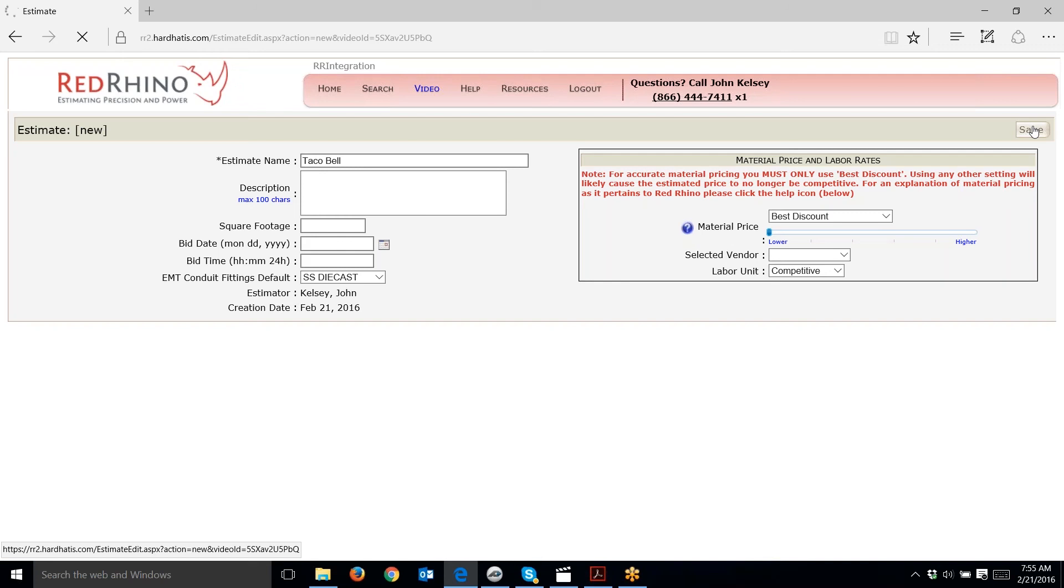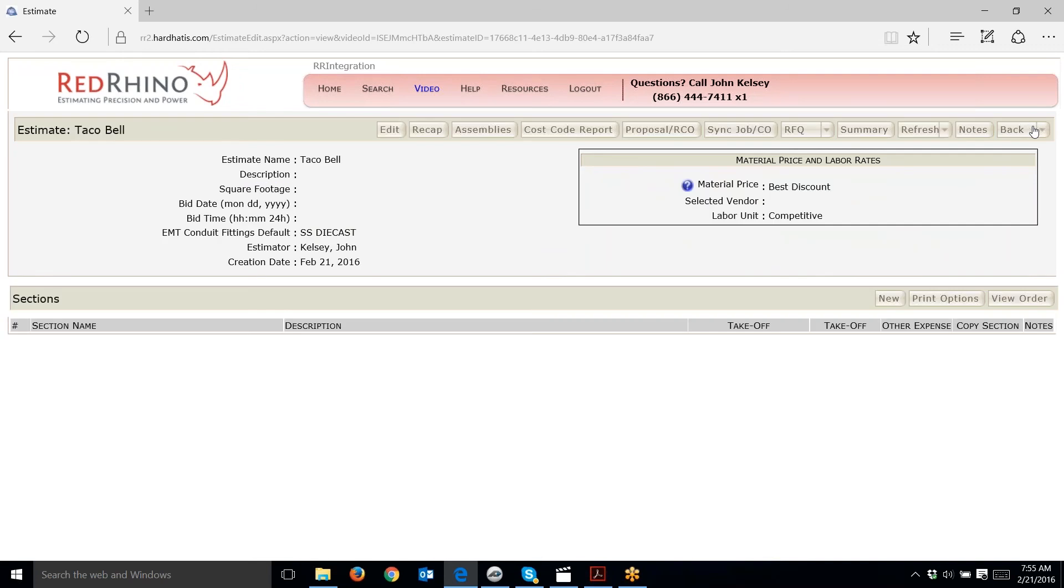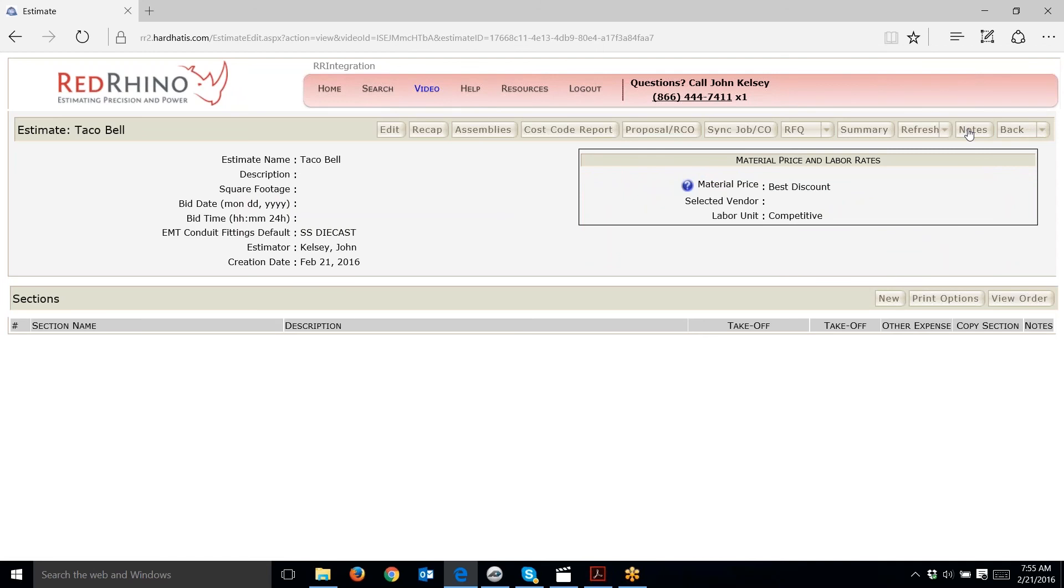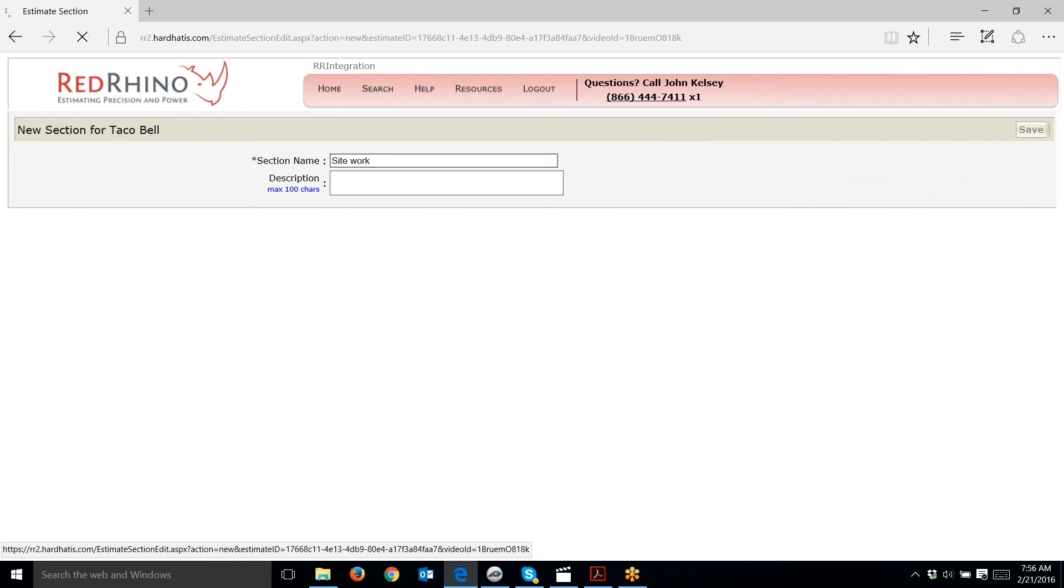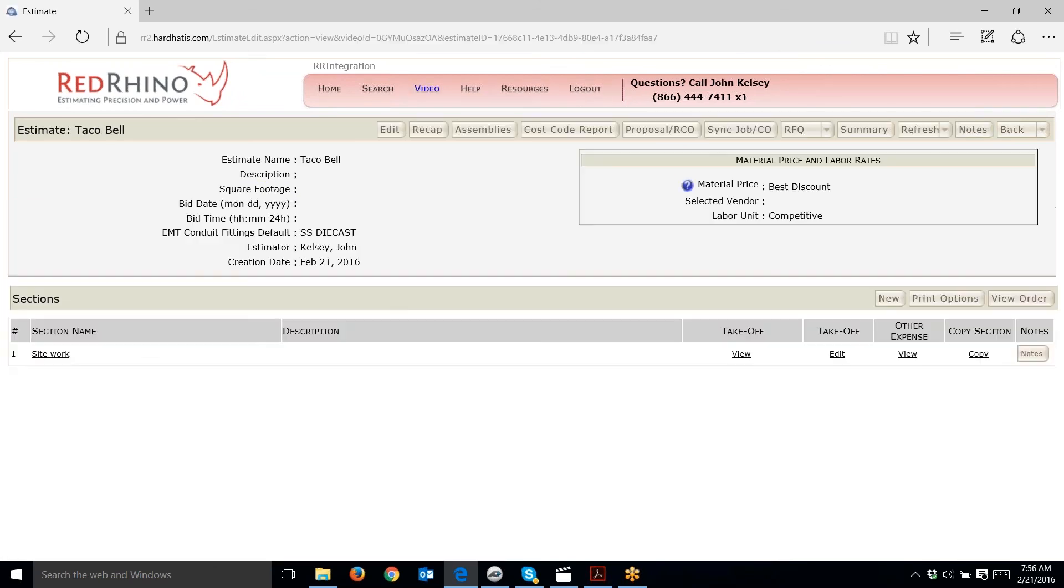Now I've created a new estimate and next I have to create sections. The purpose of sections is to break out pricing into different categories, or if your client asks you to break out pricing separate. I click the New button to create a new section. This one is Site Work, meaning all work on the site outside the building, and I'm going to save it.